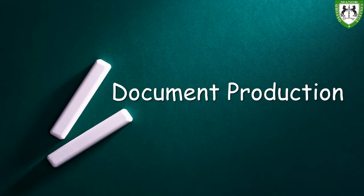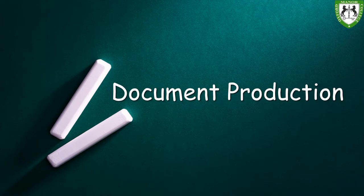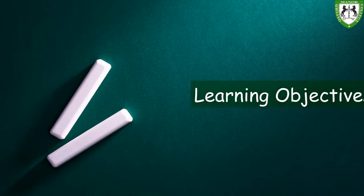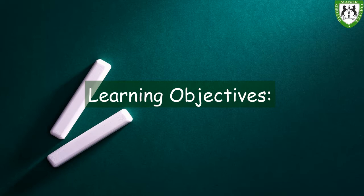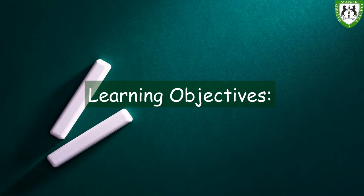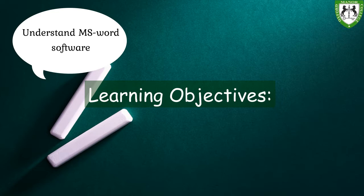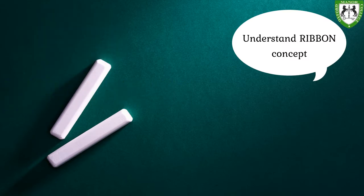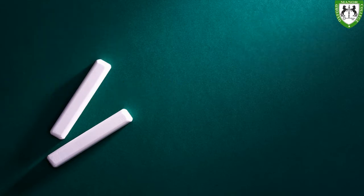What we are going to do in this topic is going to be quite interesting. But before we begin, we need to understand the environment. And that is going to be our learning objective for today. So, the first thing we need to do, we need to understand the software package, the environment of the software package we are going to be using. And that will be Microsoft Word. And secondly, you also need to understand the concept of ribbons and how to navigate through these ribbons.